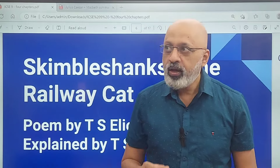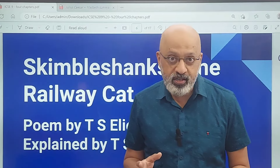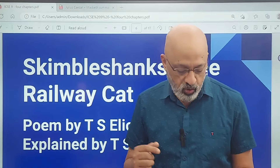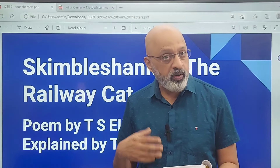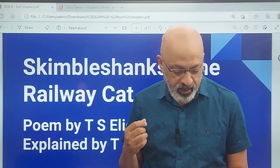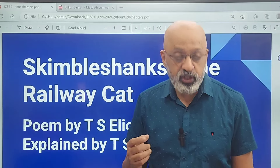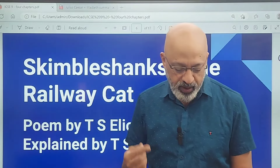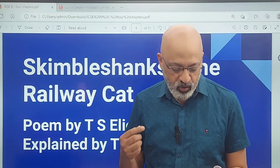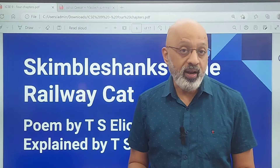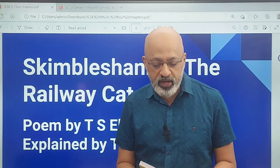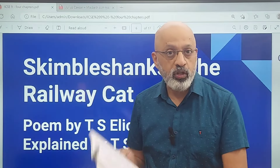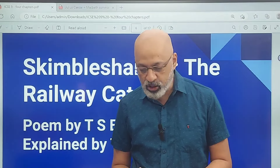Skimble Shanks was also staged on theater as a character in Andrew Lloyd Webber's 1981 musical 'Cats,' which is based on T.S. Eliot's book. The character is portrayed as a bright and energetic orange tabby cat who lives and works on the night mail. Please do go through this particular note which is there before the poem starts in your textbook.